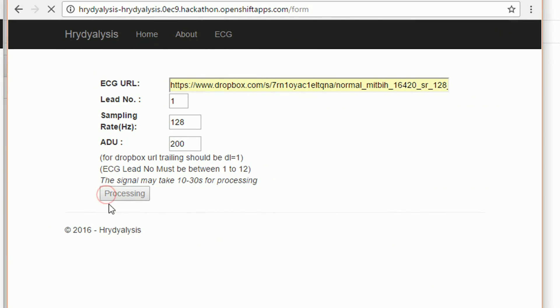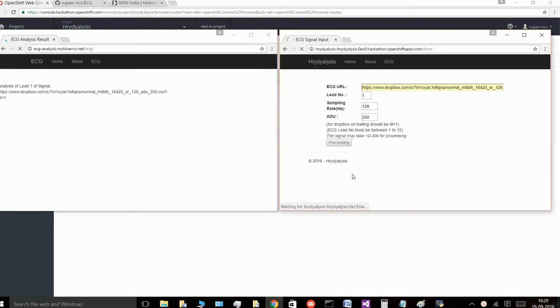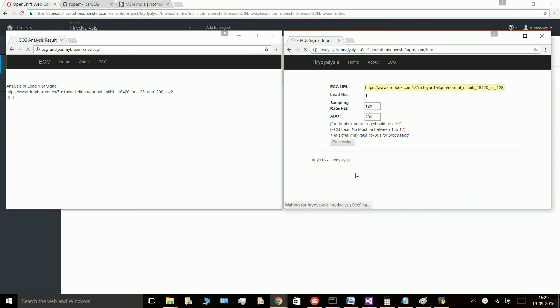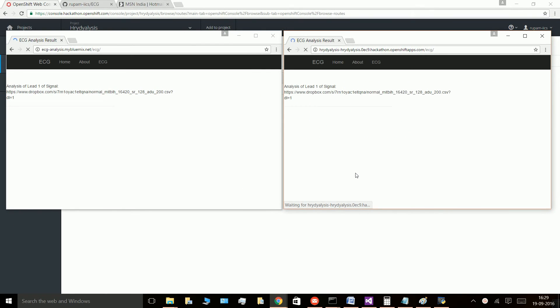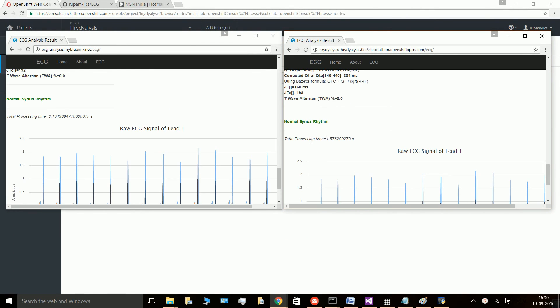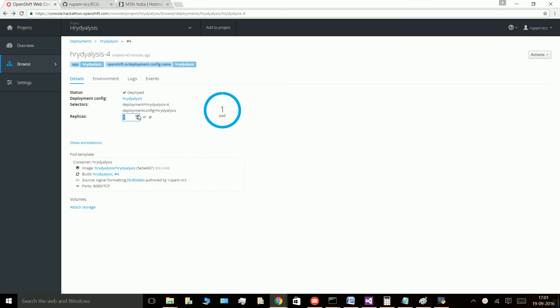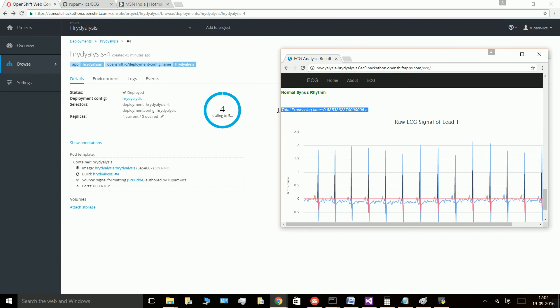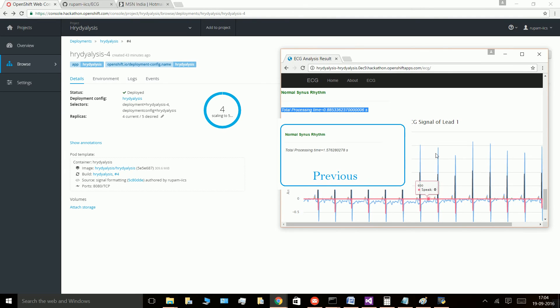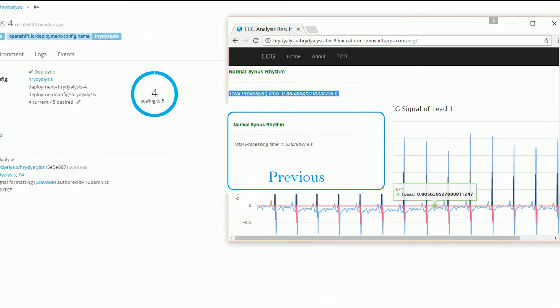We also tested the performance on Bluemix, another popular cloud platform. OpenShift beats Bluemix hands down in performance which was found to be almost three times faster. Easy scaling of the application enhanced the performance further in a near seamless way.